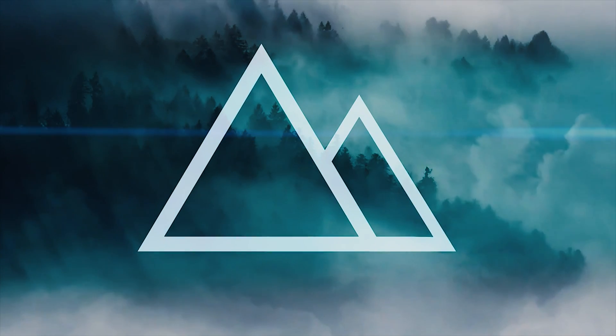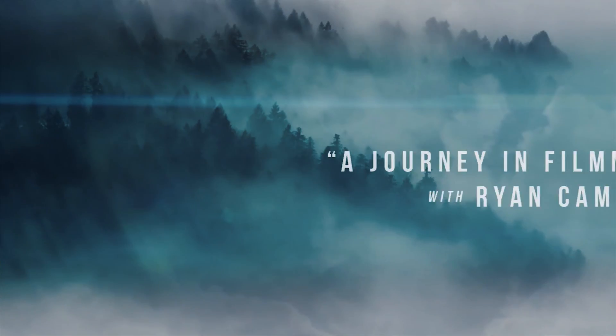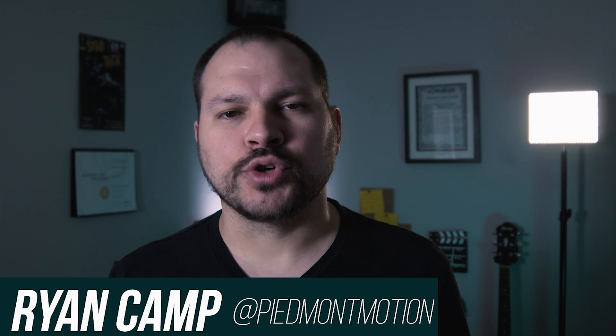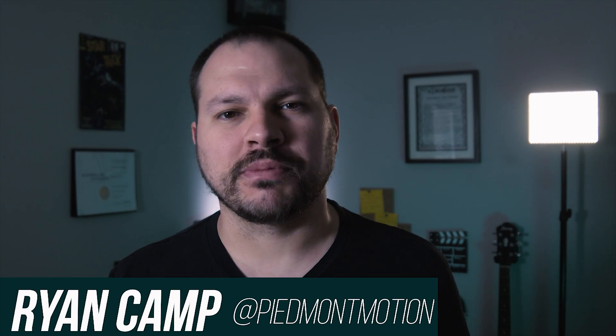Today we're taking a look at Adobe Premiere's new color match feature, and that starts right now. Hey guys, Ryan Camp with the Piedmont Motion Picture Company, thank you so much for joining me today.